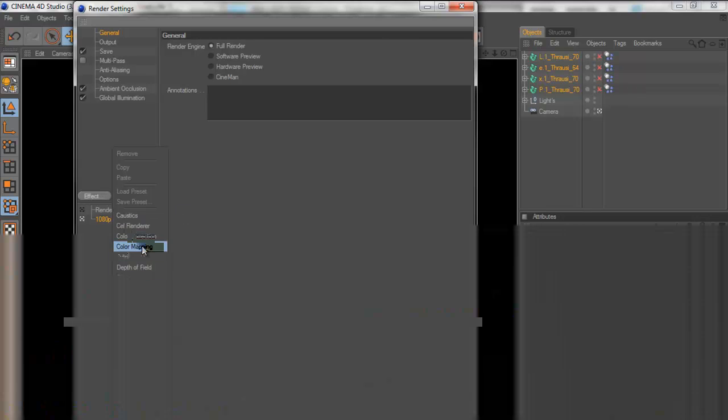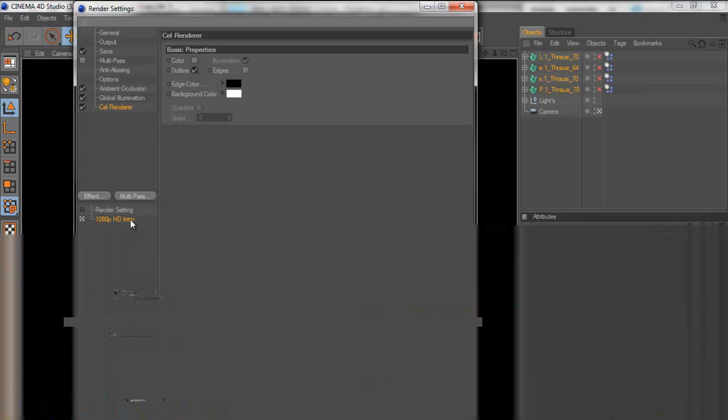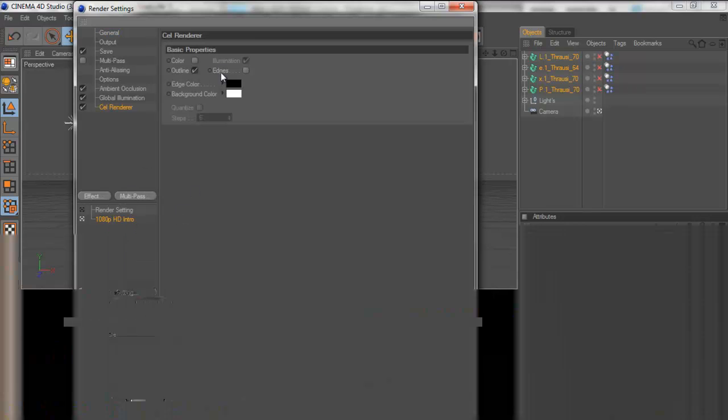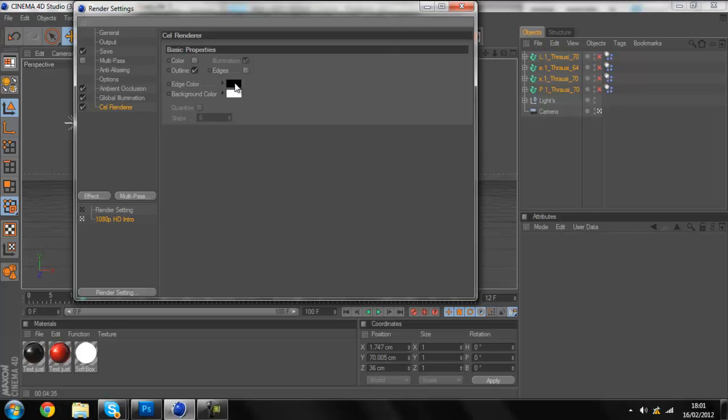And then you go on Cell Render, which is almost at the top. And then you click color.